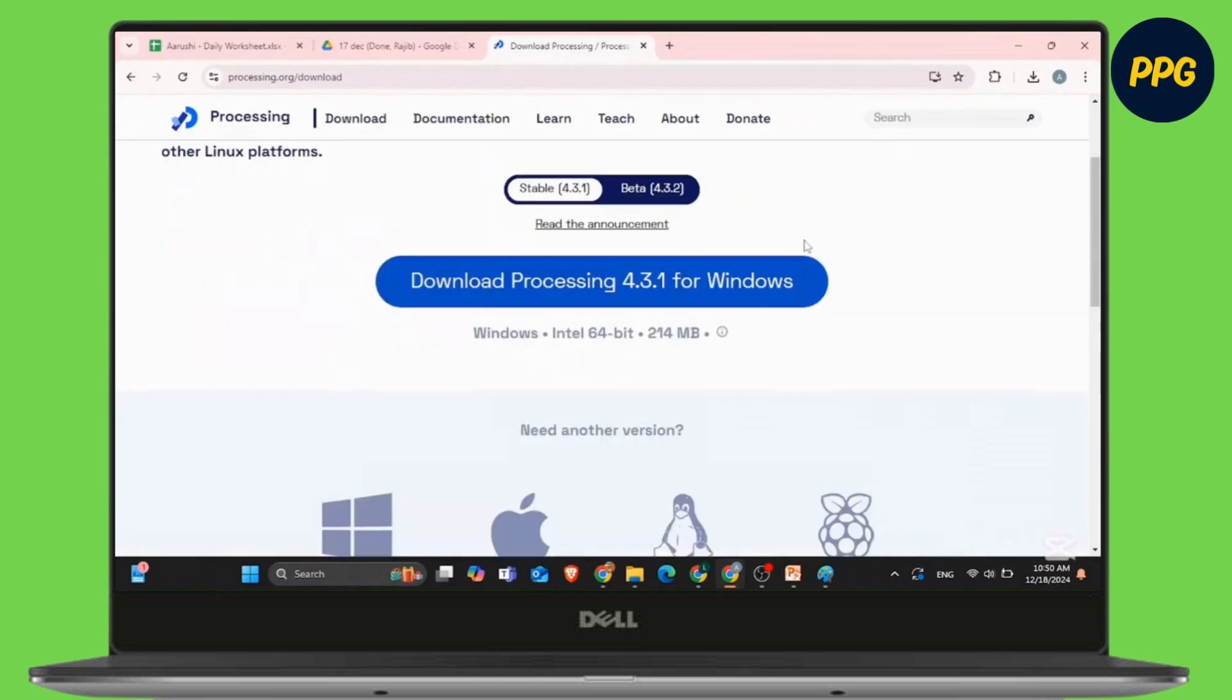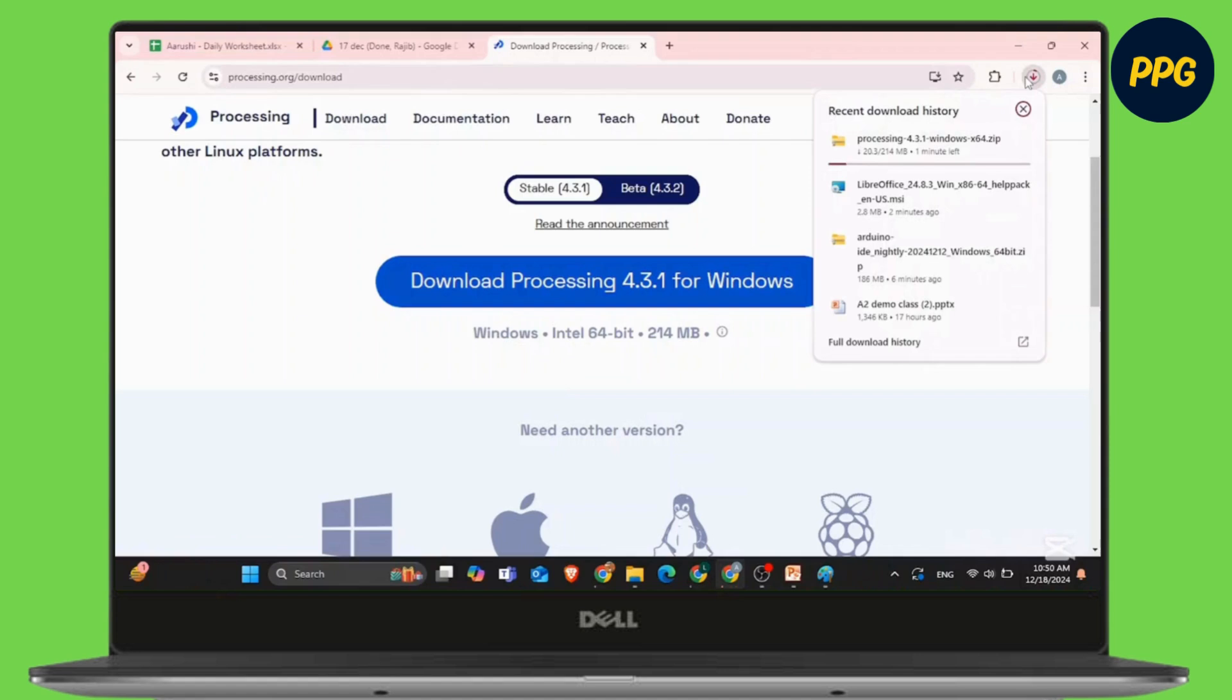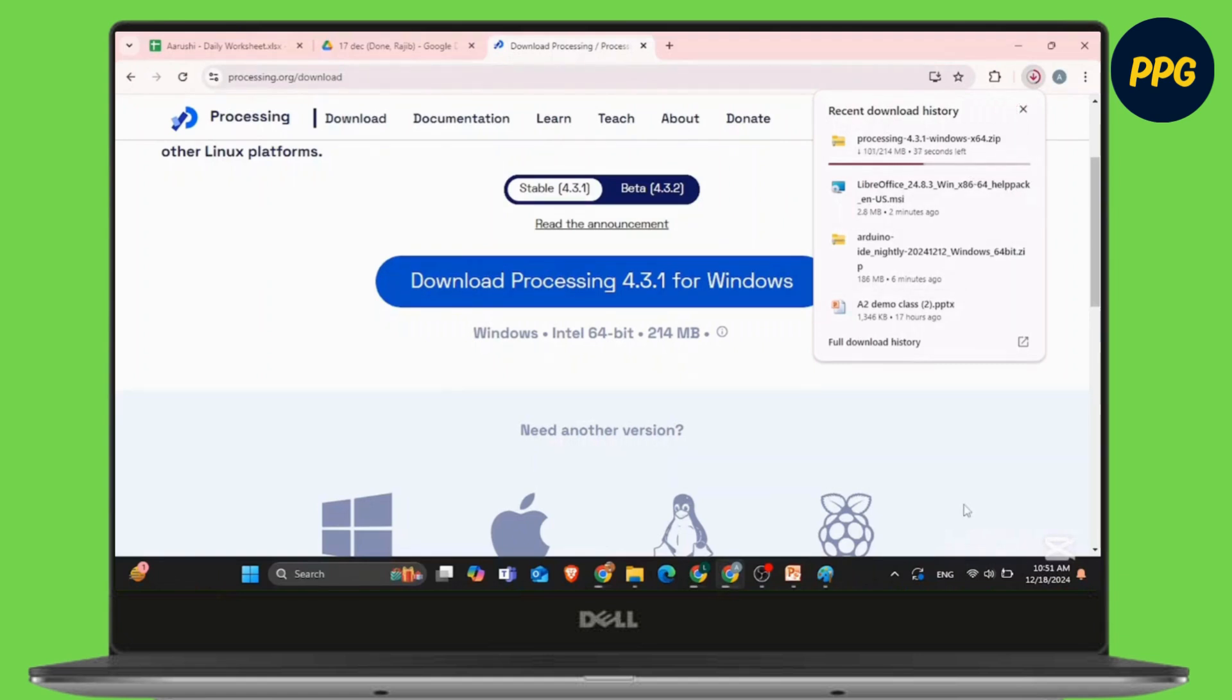You can see download Processing 4.3.1 for Windows. Simply click on it and depending upon your internet speed, shortly the file will be downloaded on your laptop or PC.